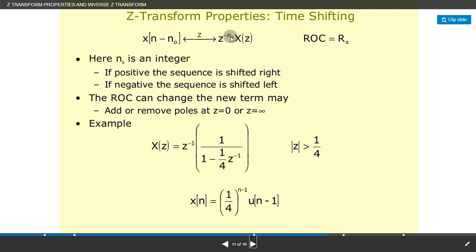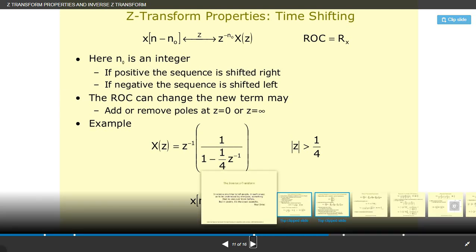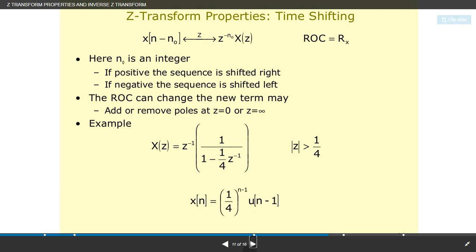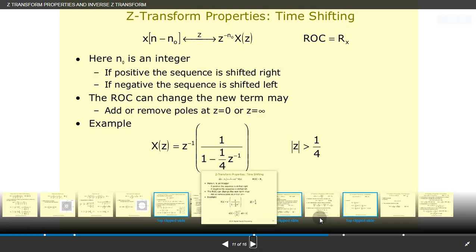Z-transform property — time shifting: x(n−n0) ↔ z^(−n0)·X(z), with ROC equal to R_x (where n0 is an integer). If n0 is positive, the sequence is shifted right; if negative, it is shifted left. The ROC can change as new terms may add or remove poles at z=0 or z=∞. Example: X(z) = z^(−1)·[1/(1 − (1/4)z^(−1))], so x(n) = (1/4)^(n−1)·u(n−1), with |z| > 1/4.